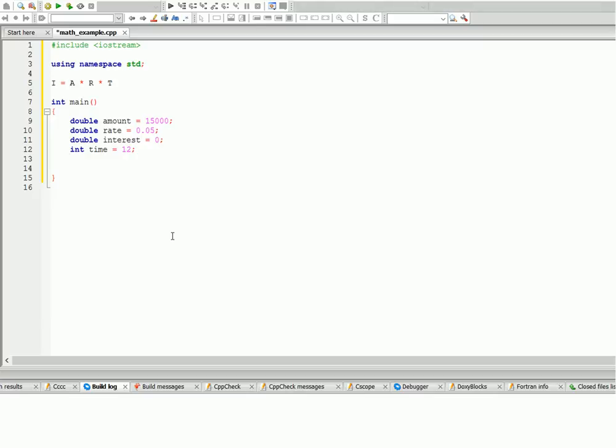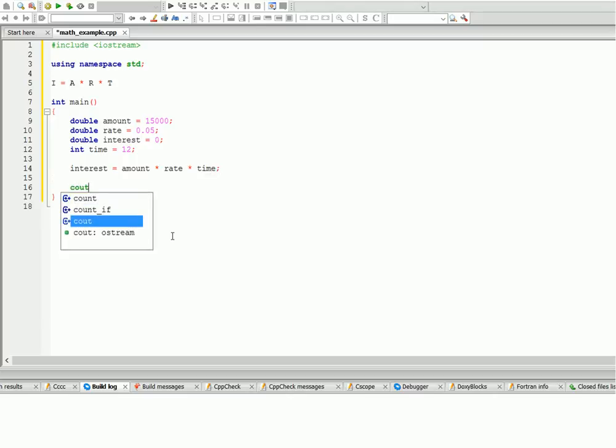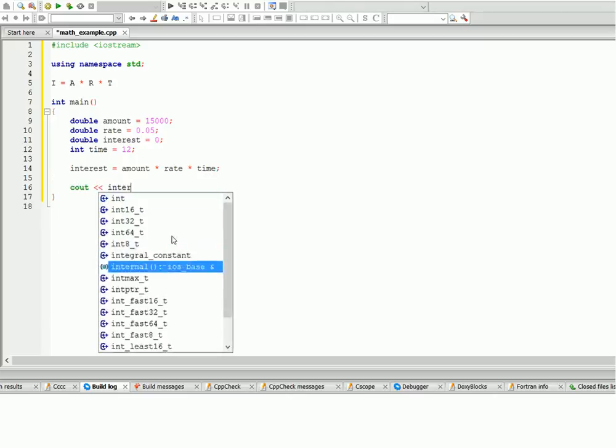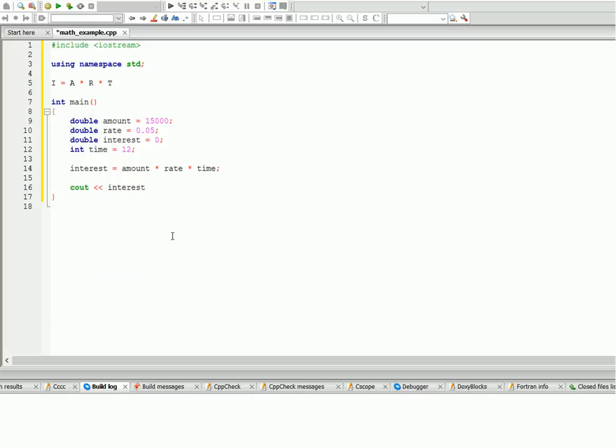Let's actually calculate our interest. So interest equals amount times rate times time. And let's display that on the screen: interest. Let's not forget return zero.